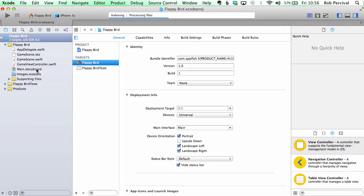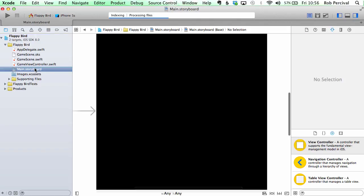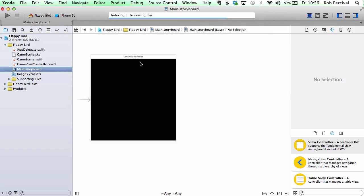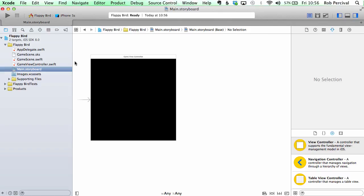First of all let's have a quick look at the main storyboard. We can see that we've just got a single game view controller here. With SpriteKit you normally work with scenes rather than view controllers, so you'll just have a single view controller and then you'll create different scenes within that view controller.